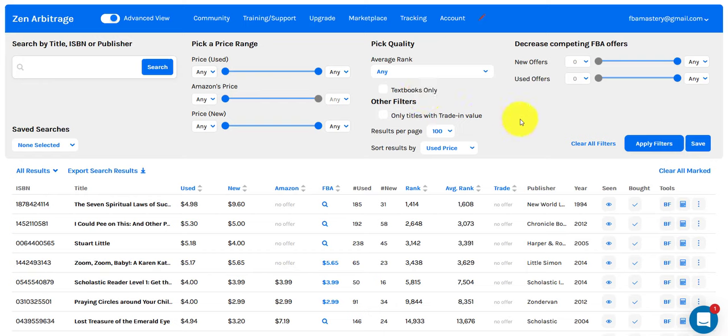Here we are in the Zen Arbitrage search dashboard. Let's do a really basic search and see if we can find some quick profits using Zen Arbitrage.